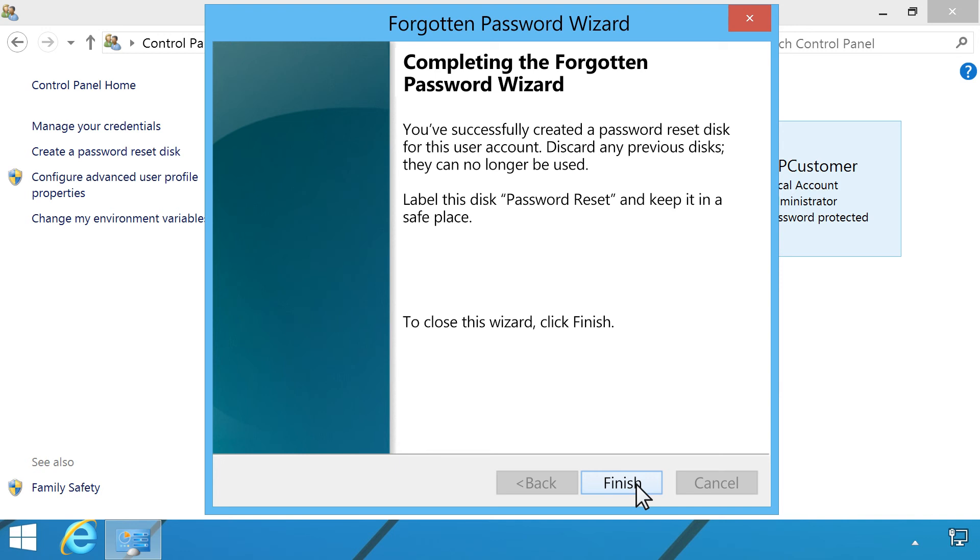It is important to keep the password reset disk in a safe location. The account password can be reset by anyone using the password reset disk.